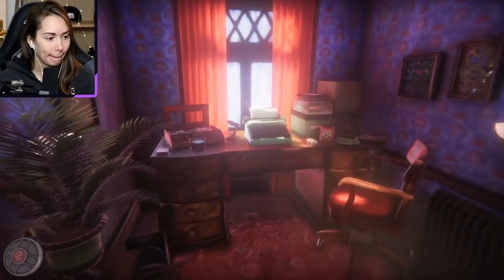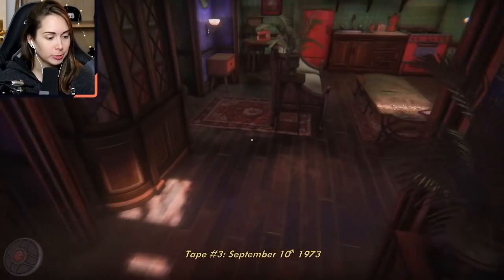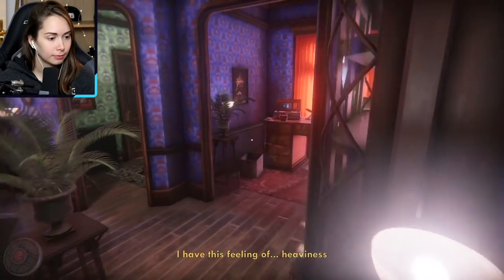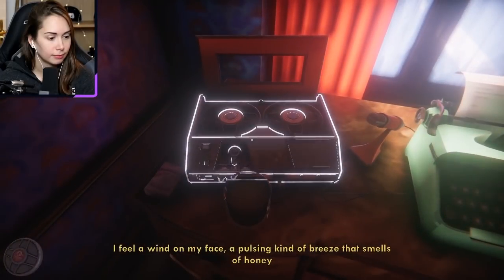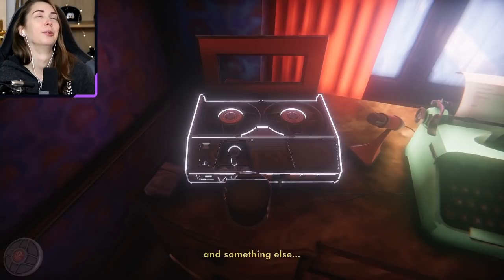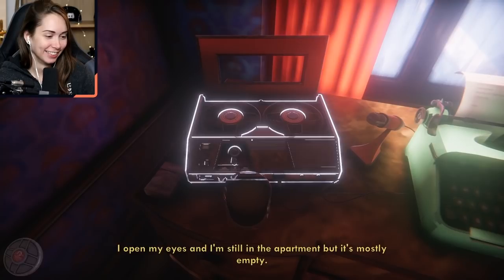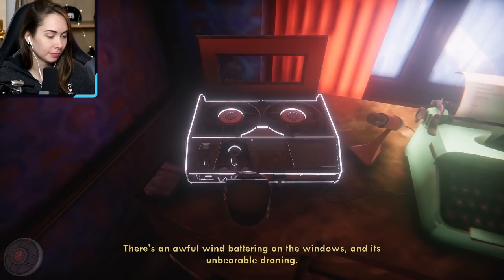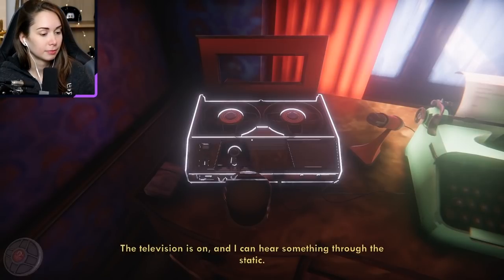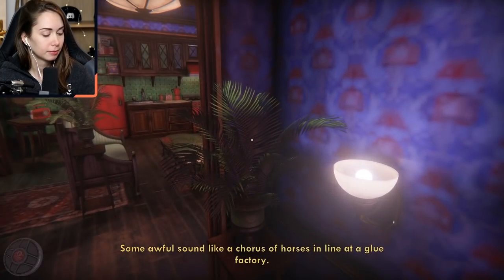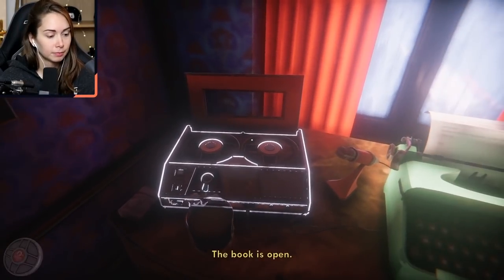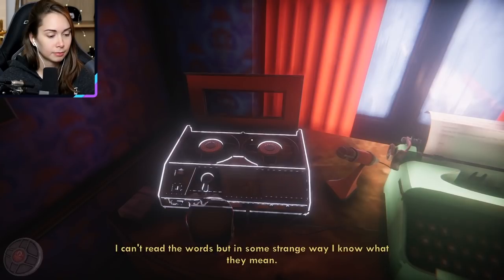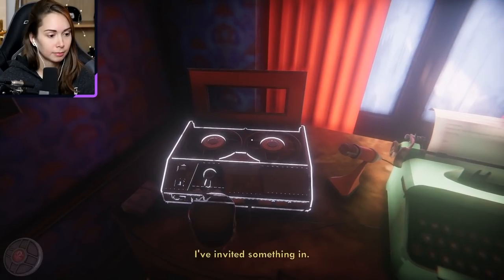Found it. Almost my birthday! Oh Jesus, baby. 'Open my eyes and I'm still in the apartment, but it's mostly empty. The walls are red. There's an awful wind bashing on the windows, its unbearable droning. The television is on. I can hear something through the static — some awful sound, like a chorus of horses in the line of a glue factory. The book is open. The words shift and dance on the page, like candle flames. I can't read the words, but in some strange way I know what they mean. I invited something in.'